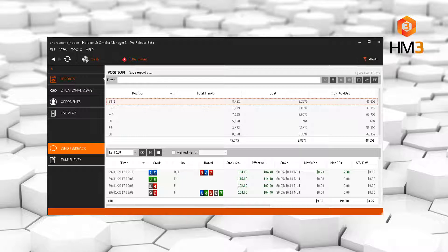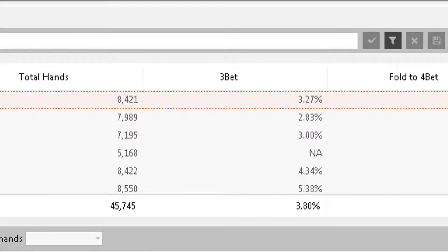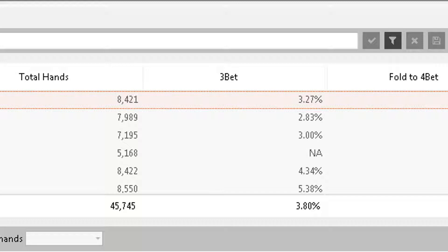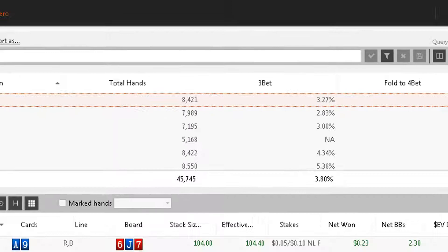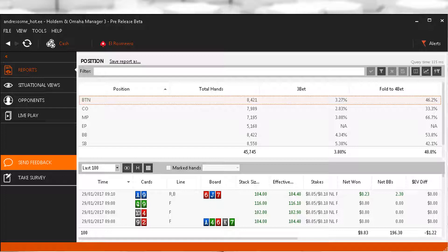So firstly, 3-betting. As we can see, Hero's overall 3-bet is 3.8%. I would say this number is far too low. Traditionally we want to be 3-betting around 8% at 6-max, but these days many of the best players are in fact 3-betting more, up to 10% or so.